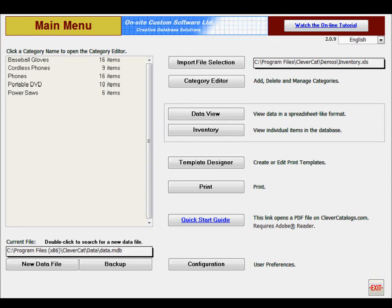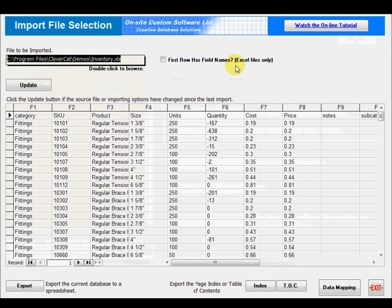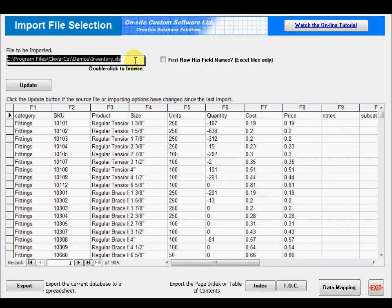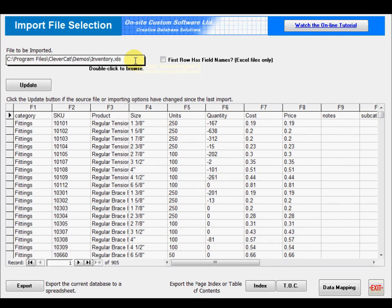One of the methods for adding data to your catalog is to import it from a spreadsheet. Begin by clicking the Import File Selection button on the main menu. Double-click the File to be Imported box to select a spreadsheet.